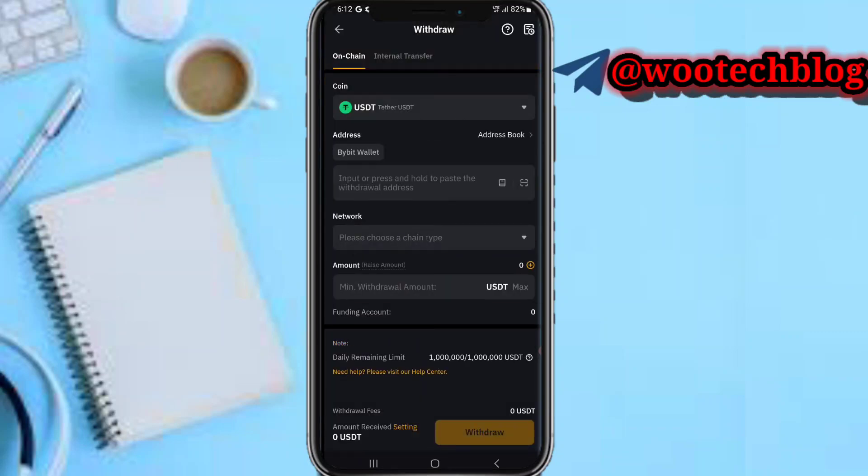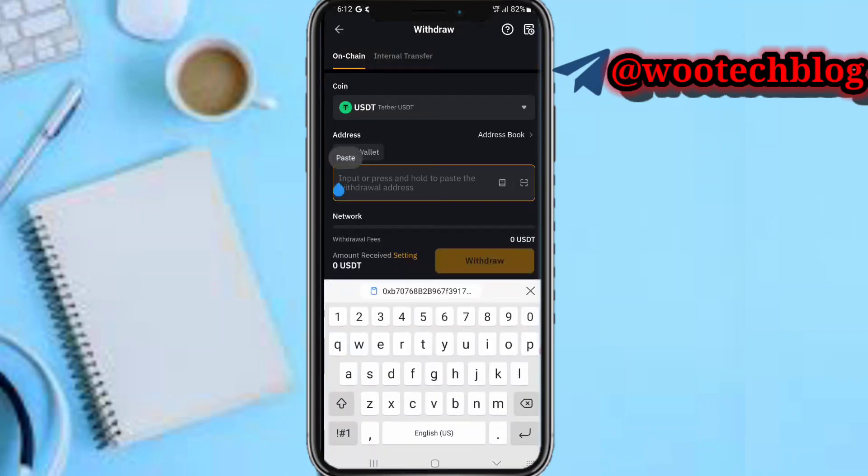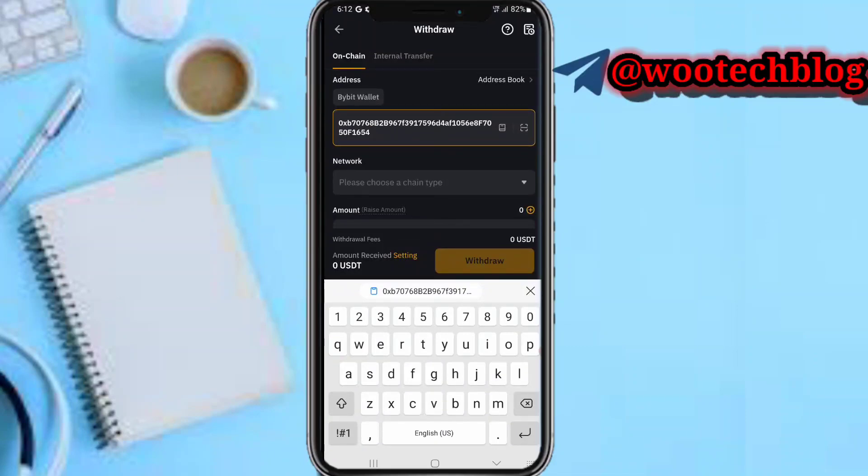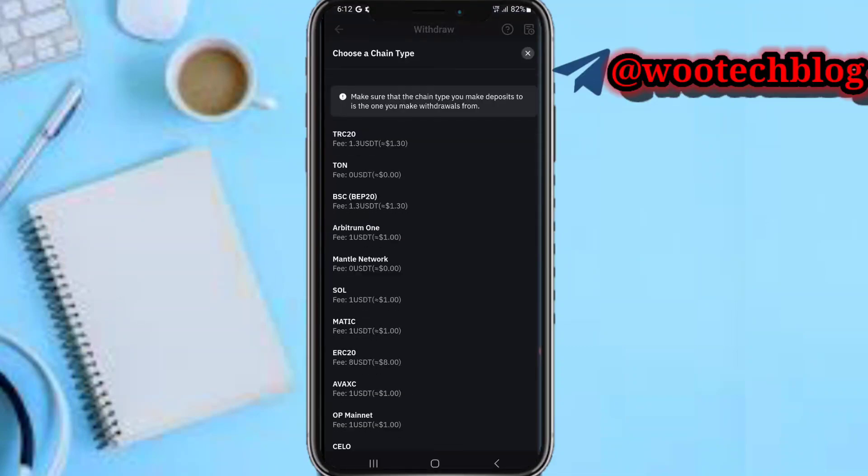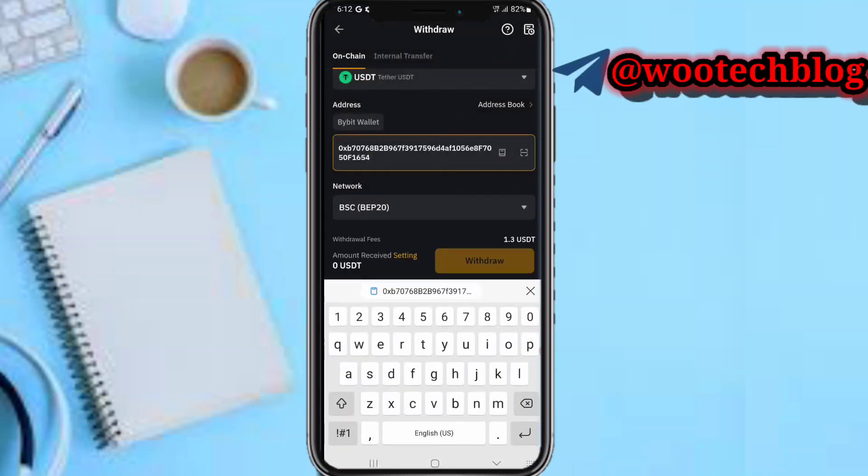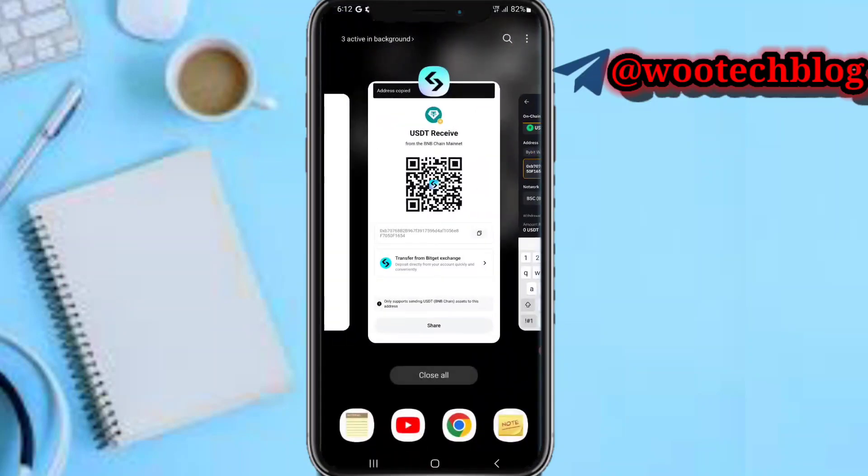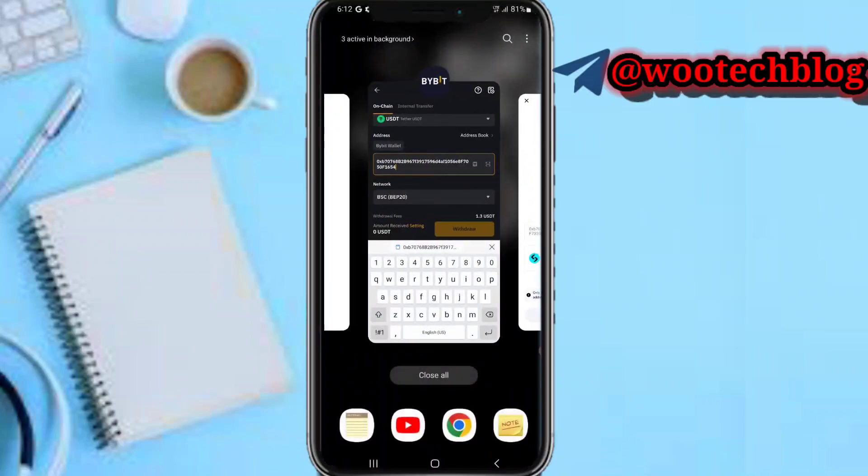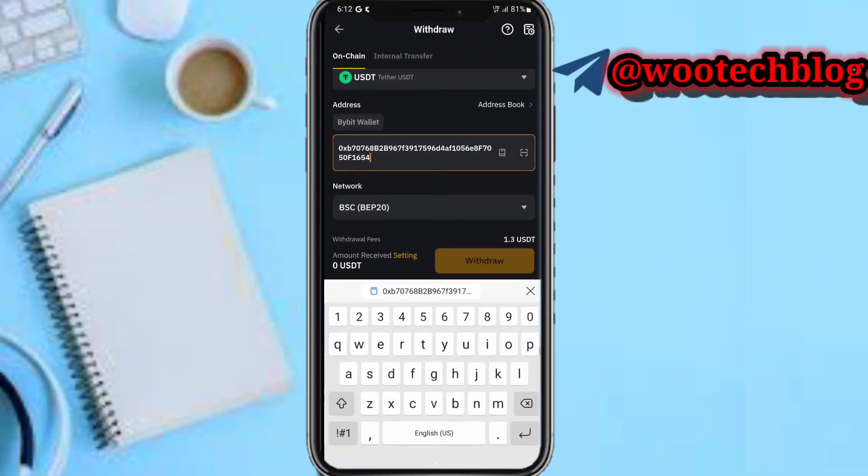Now paste your wallet address. On the network, make sure the network selected is BNB BSC - that means Binance Smart Chain BEP20. Make sure you are using the BNB chain network. After selecting the network and inputting the wallet address, input the amount.